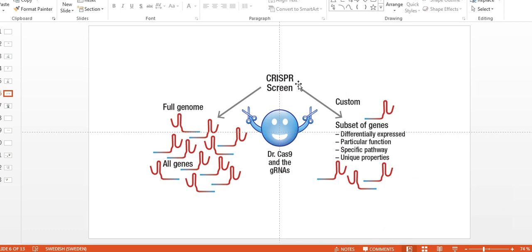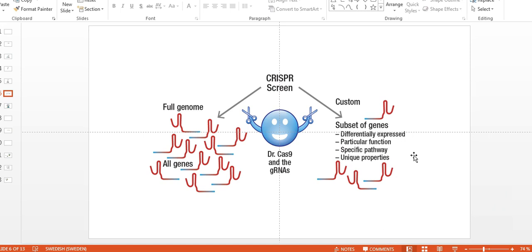You can also consider designing a CRISPR screen targeting, for example, subsets of genes with a particular function, ligases or nucleases or transcription factors. You could consider a specific pathway, maybe you're interested in a particular pathway linked to some type of molecule that you're interested in. You can target all the components of that pathway, or you can consider, for example, unique properties. So, for example, genes that are in the cell membrane, surface proteins, etc. So there's a lot of different alternatives.